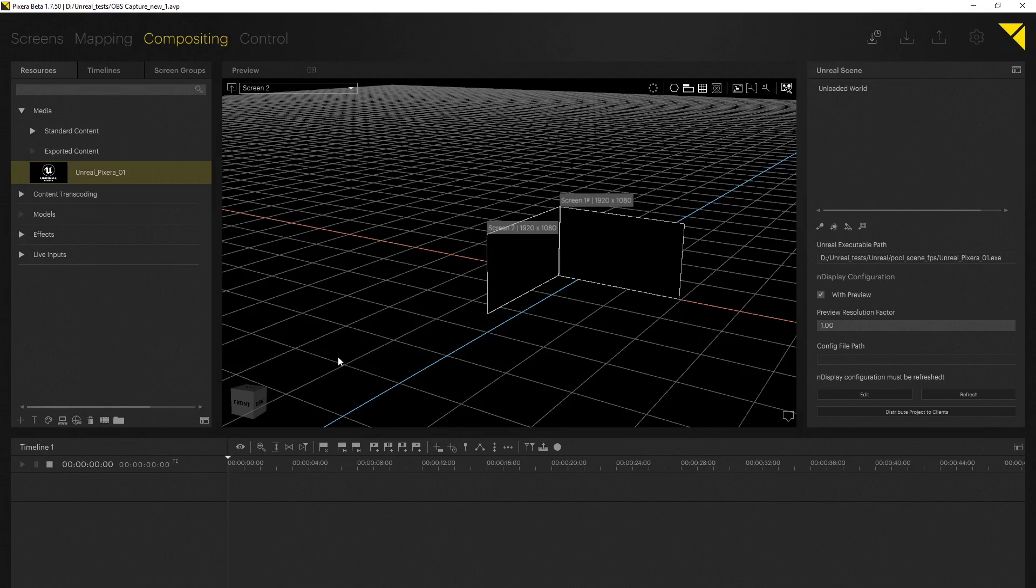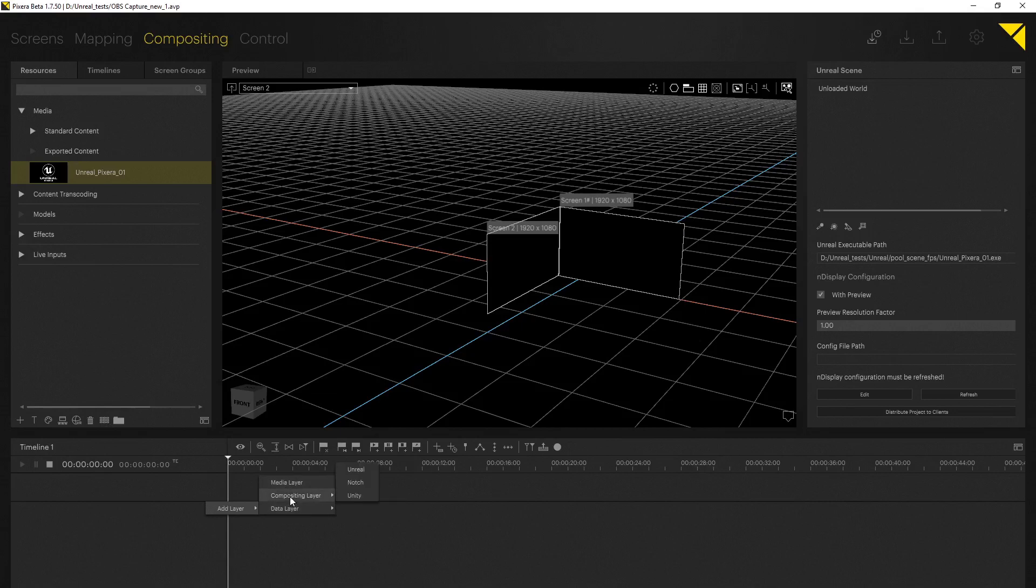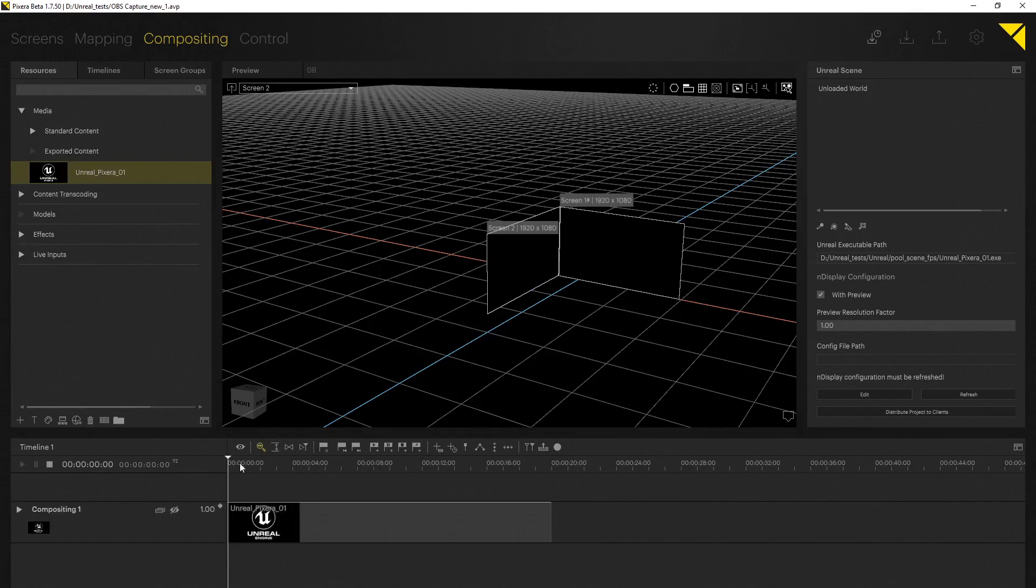For better 3D engine handling, and this by the way works for Unreal, Unity as well as Notch, we introduce a new layer called the compositing layer. As you can see here by right clicking on our timeline we can now choose between media, compositing and data layer. For the compositing layer specific we can choose between Unreal, Notch and Unity. By the way if you simply drag and drop an Unreal scene onto a screen or onto your timeline, Pixera will automatically create the correct compositing layer for you.